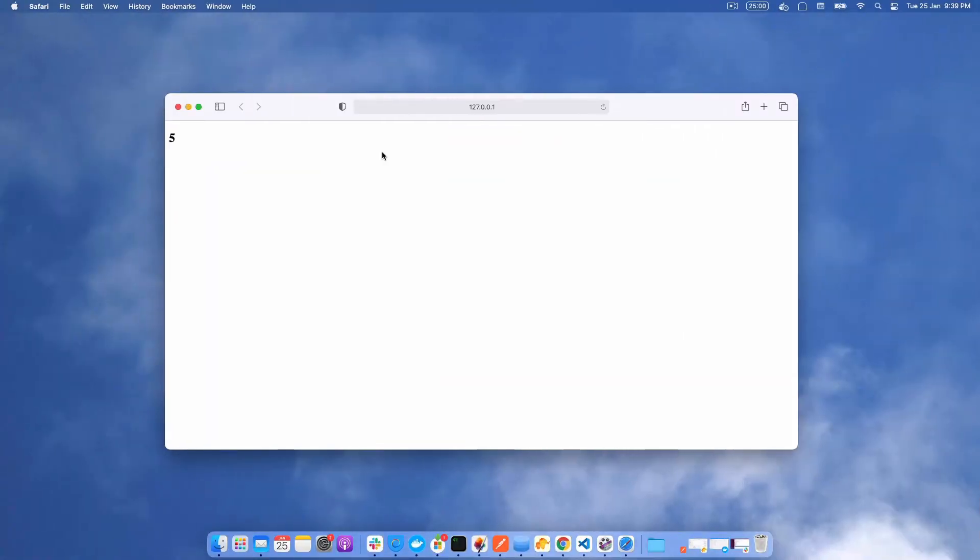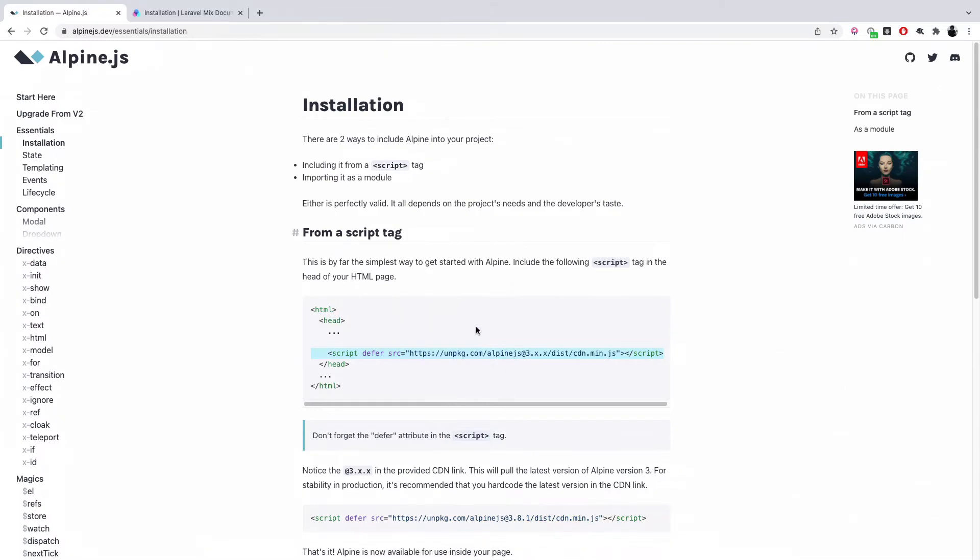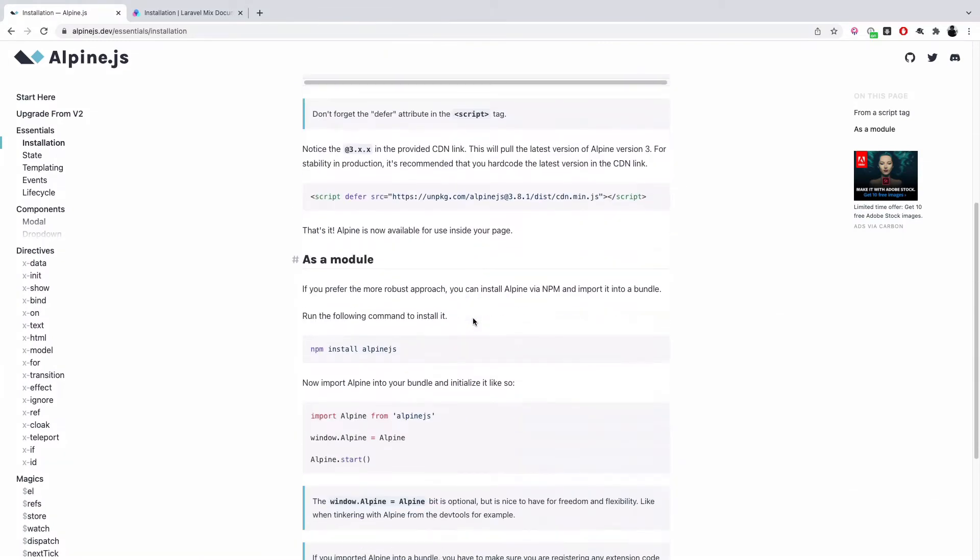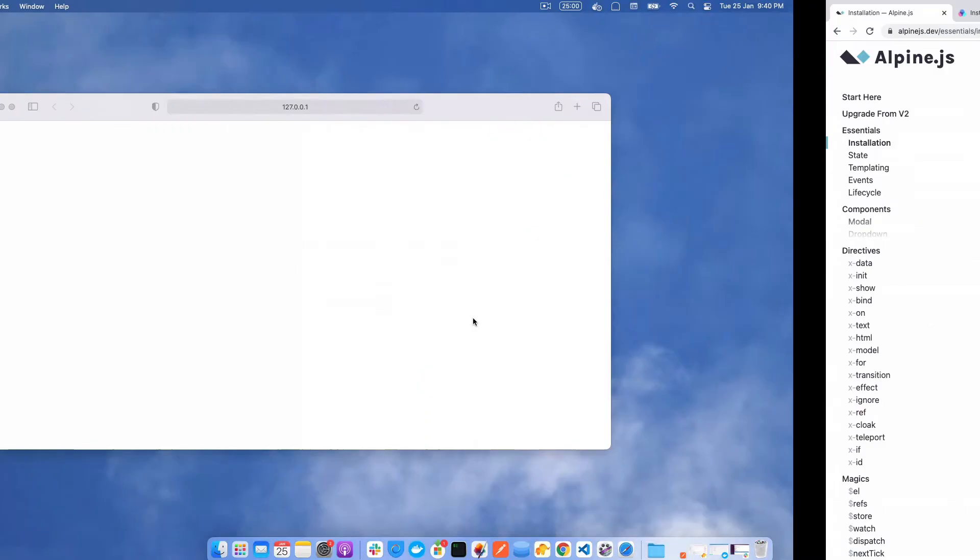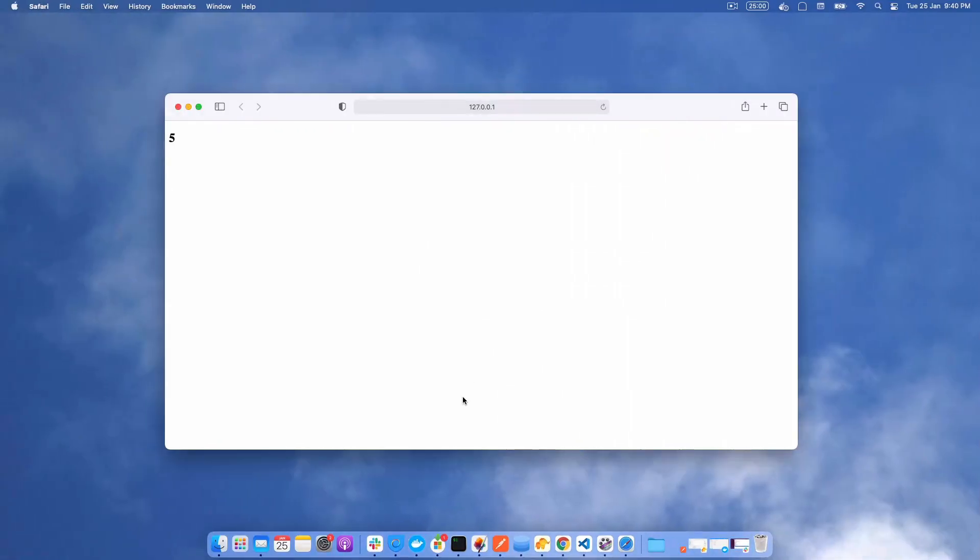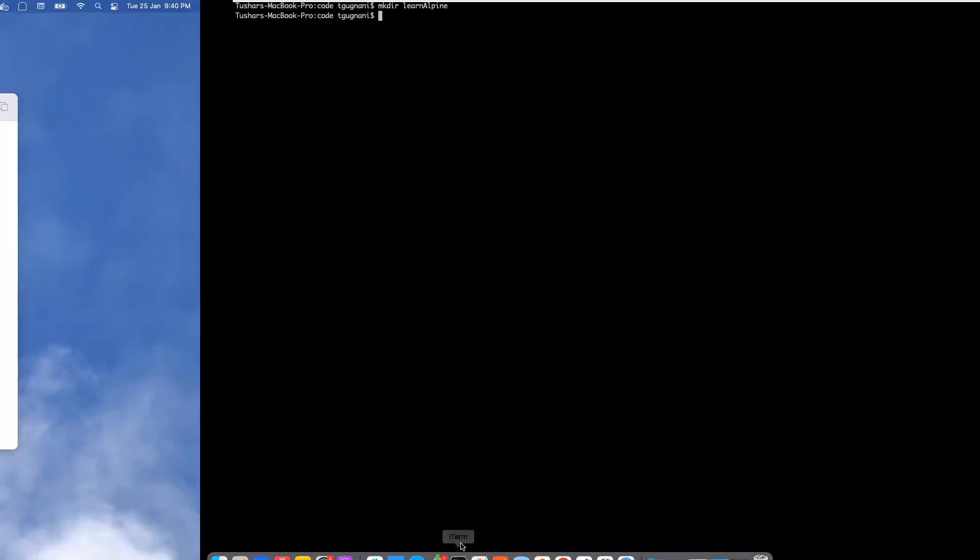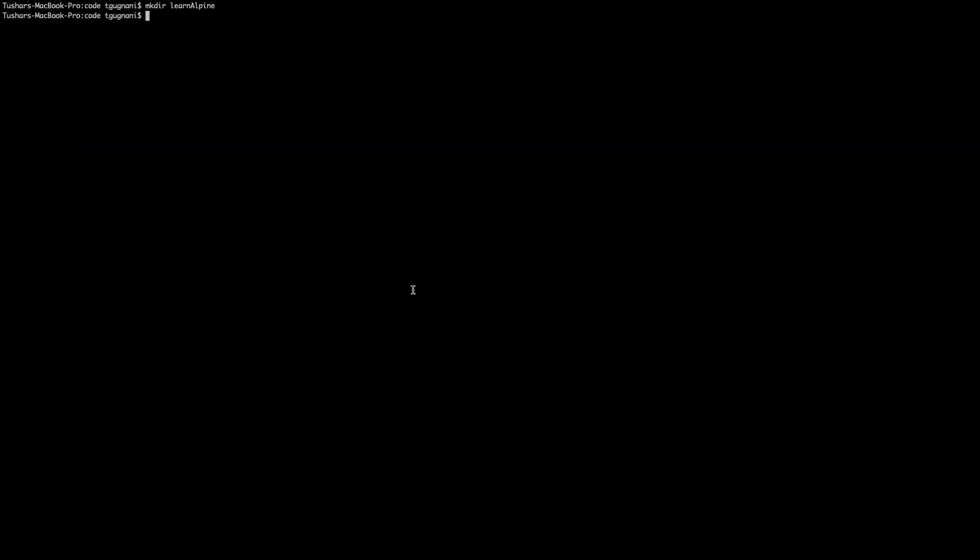That means the Alpine is working fine, we have successfully imported it from the CDN. There is another way to install Alpine and that is via NPM. If you are going into advanced development and you want your development to be modular, you will need to install Alpine via NPM. So I will also cover that in this installation video. To do that, first thing we will need to convert our project into a node project.